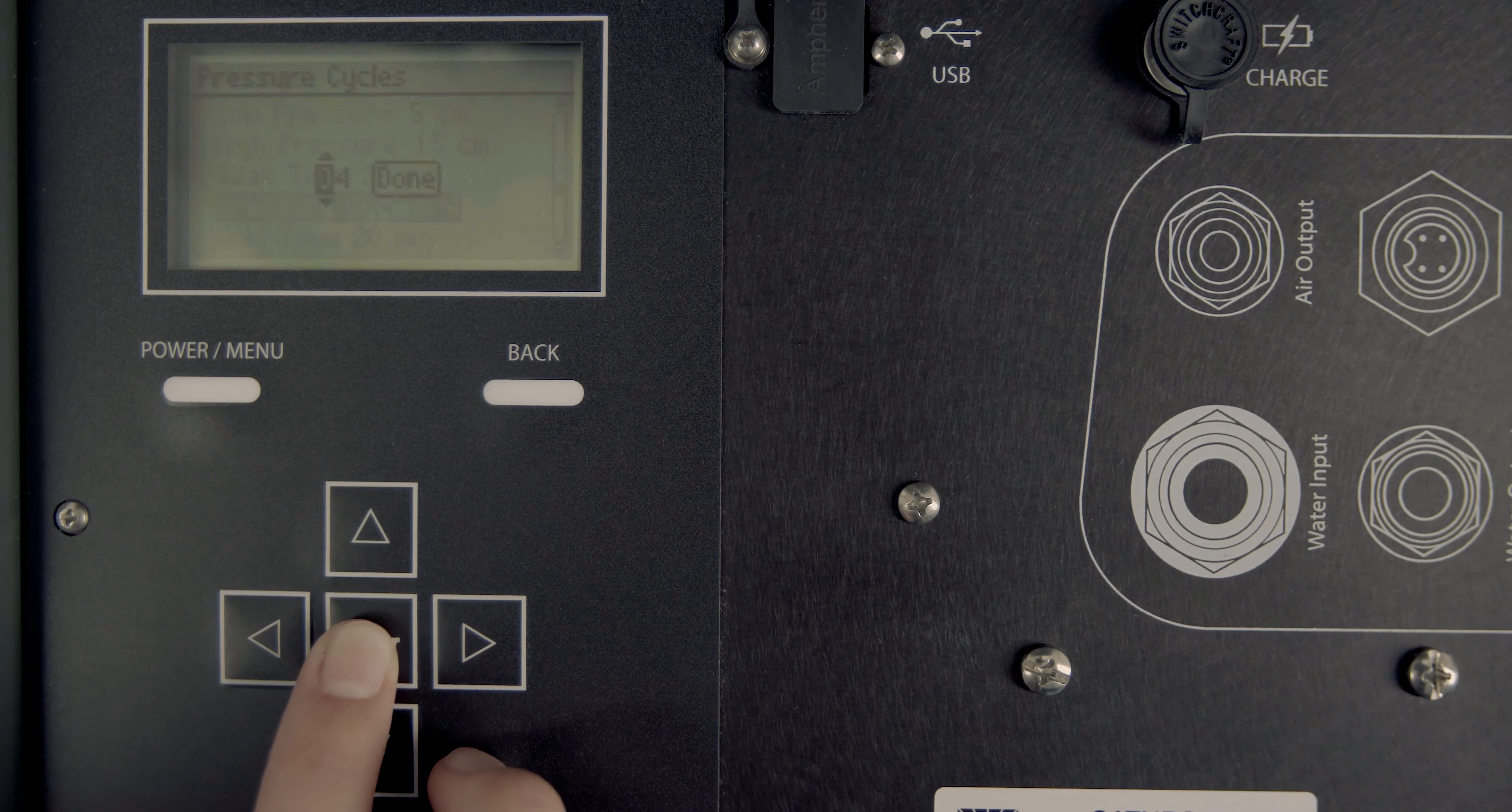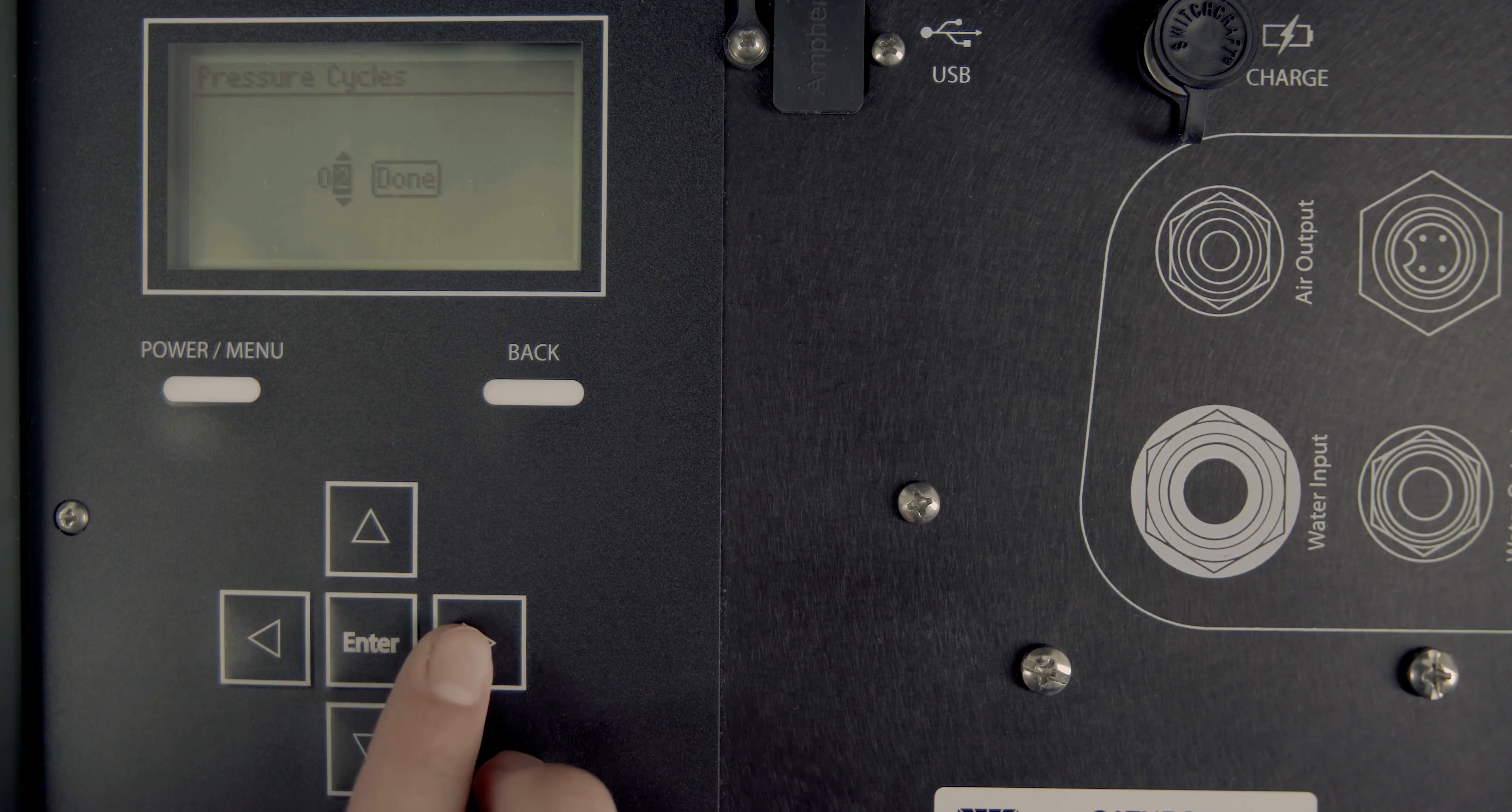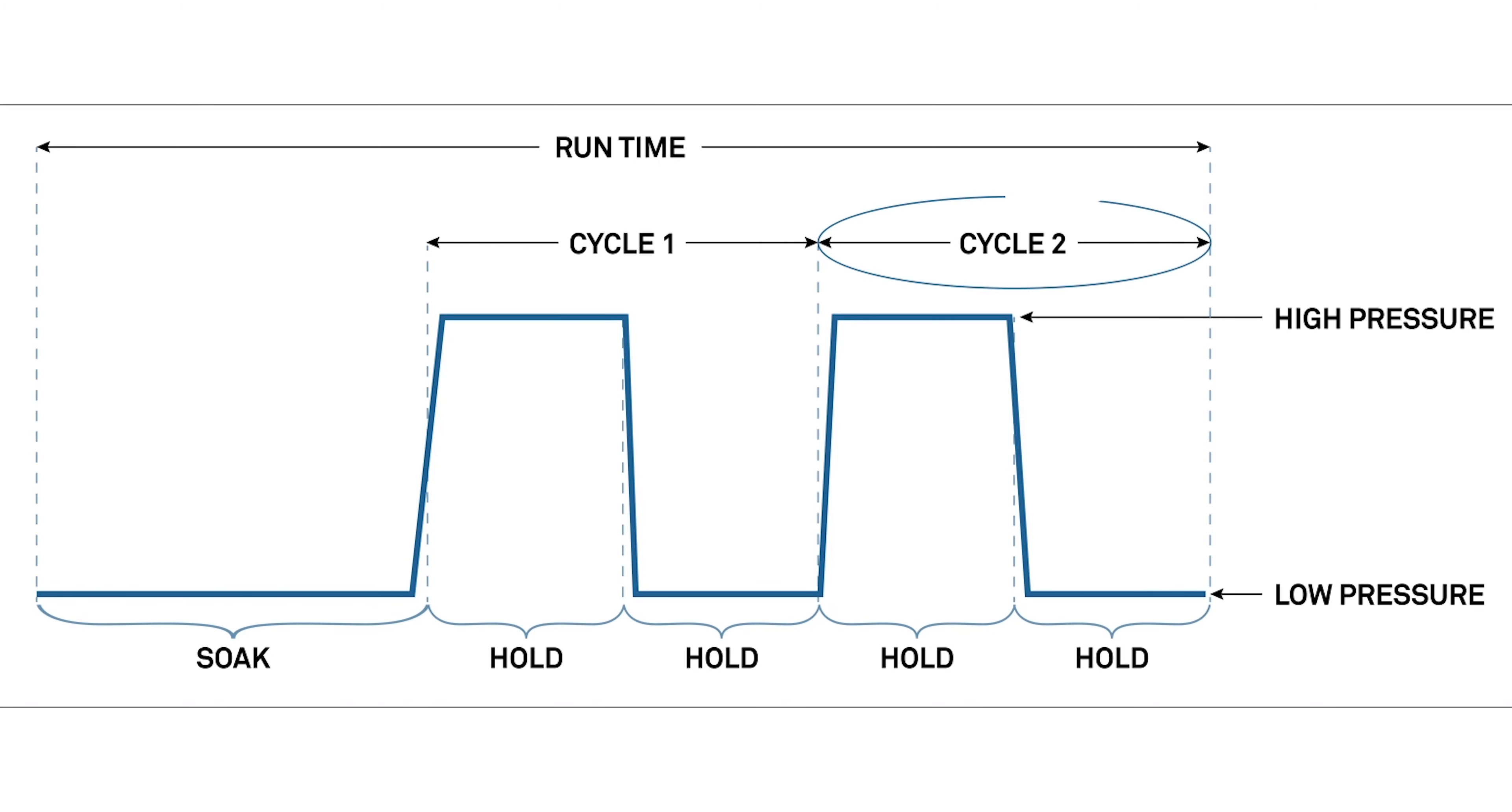Set the number of pressure cycles. One pressure cycle is equivalent to a full run at the two different pressure heads. The control unit takes the average infiltration rates at the different pressure heads during the last pressure cycle to calculate field-saturated hydraulic conductivity. Multiple pressure cycles ensure the steady state infiltration rate was reached. For more information about ensuring steady state, see the user manual.